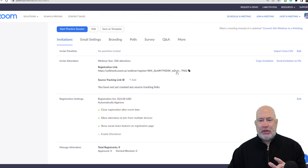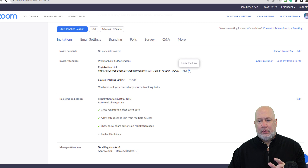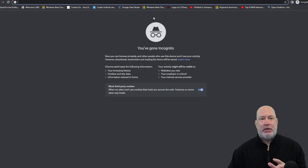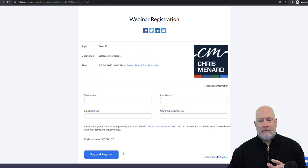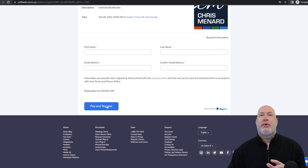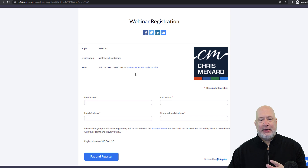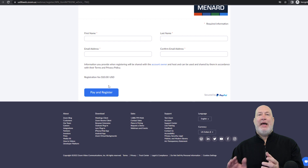I am going to copy this registration link, open up an incognito window, and paste it in here. Pay and register — there's my logo, webinar registration, Excel pivot tables, the description, date and time, first name, last name, email, confirm. Excellent.